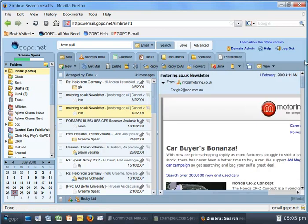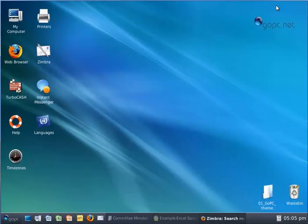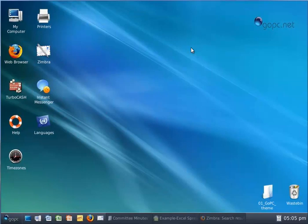So it gets even better. Attaching large documents can happen instantaneously. We have project management software in here. I can edit my photographs. Pretty much anything you would do on a normal PC, you can do on GoPC, but without any dependence on the local physical machine.